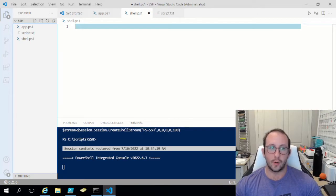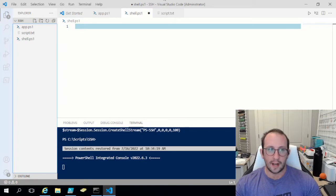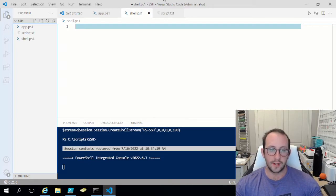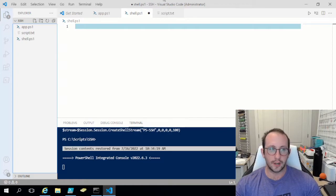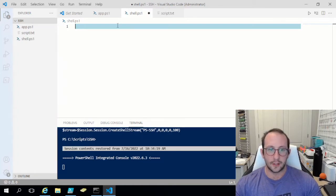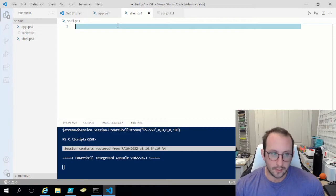So let's go ahead and take a look at that now. We are using a module from dark operator called Posh-SSH. I'm also going to be covering some stuff from the first video, and I'll be putting a link to that video and the module down in the description below, so please check those out if you haven't already.